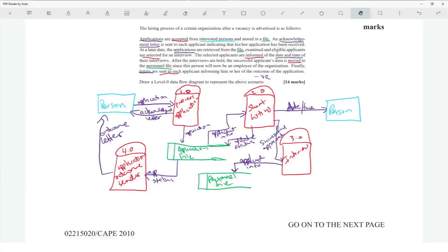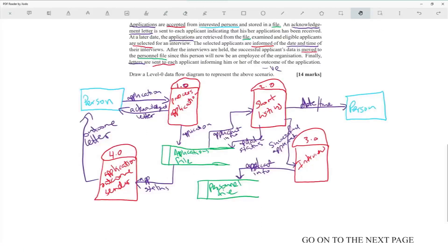Generating letters would be okay — the process for the outcome would send the information to generate the letter data store and send it to the person. Basically, a person sends in an application, a 'process application' step takes all the data from the application and stores it in the applications file.